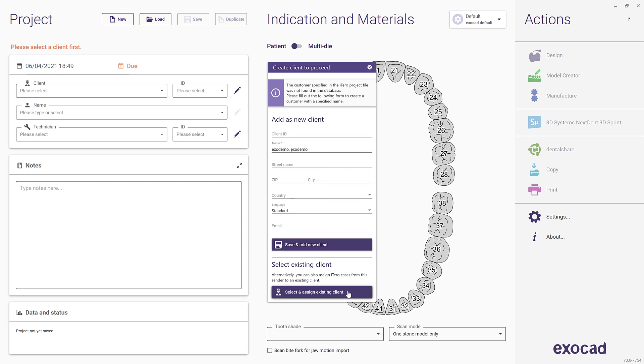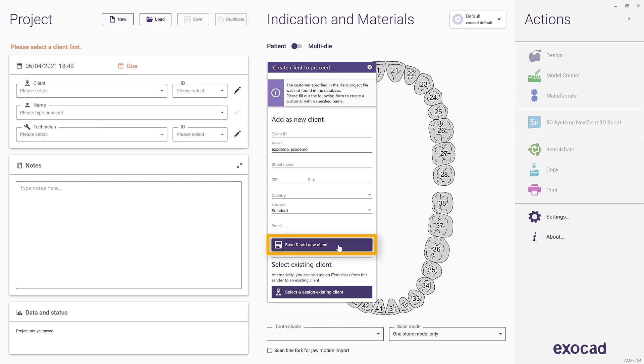For mapping, you will notice two options. For assigning a doctor to an existing client in your DentalDB database, click Select and Assign Existing Client and choose the correct client in the next screen. When creating a new client for the iTero doctor, complete the details if necessary and click Save and Add New Client.